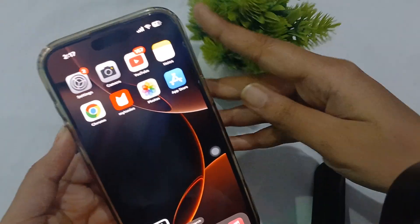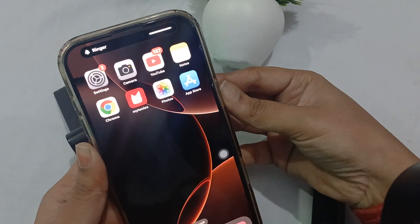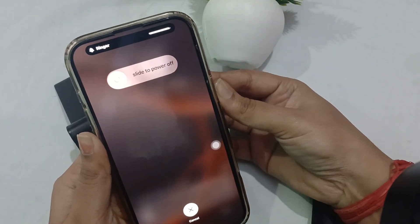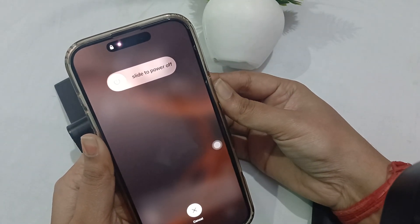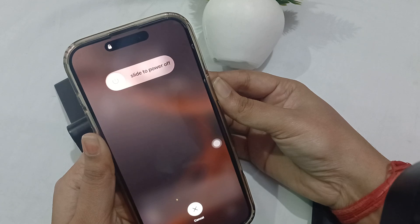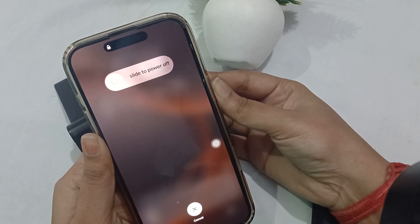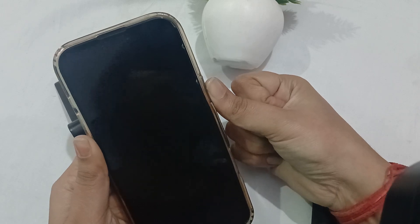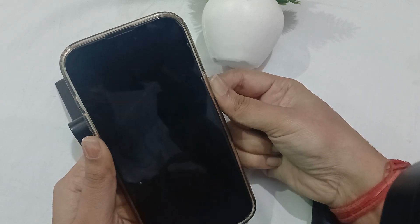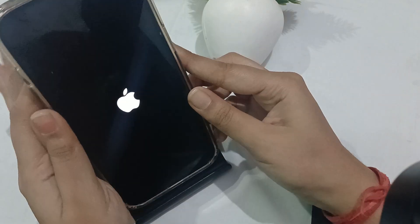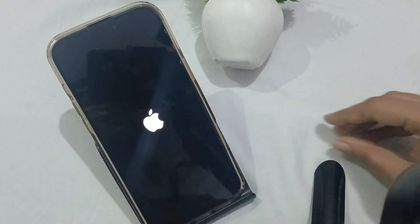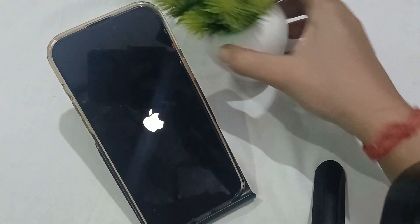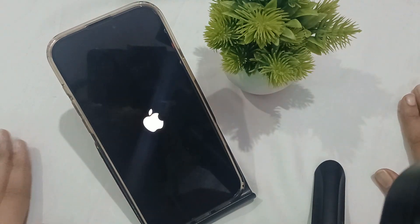Press volume up, volume down, and keep pressing the power button. Your phone will turn off automatically. Keep pressing until you see the Apple logo, then release the button and wait for your phone to restart. This is all you have to do. Just wait 5 to 10 seconds.